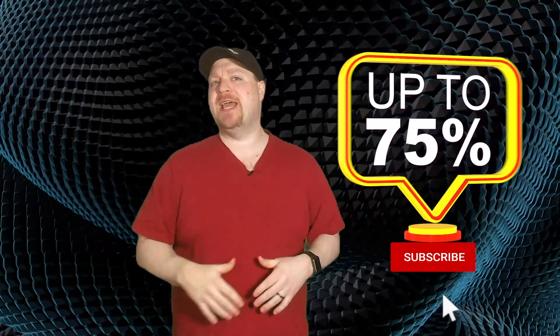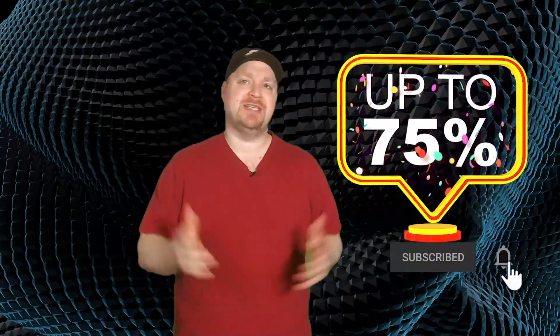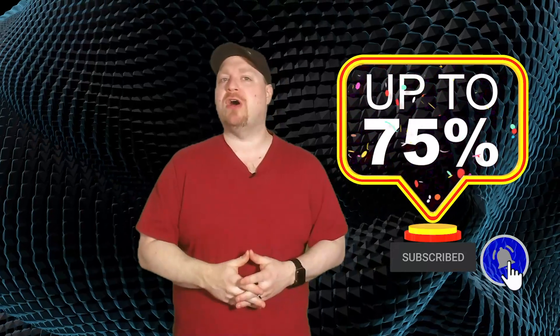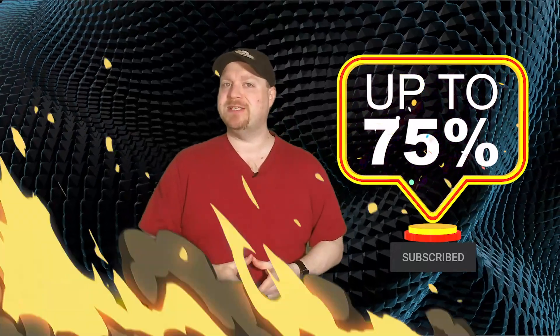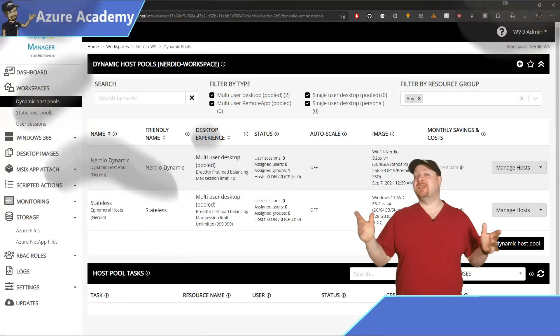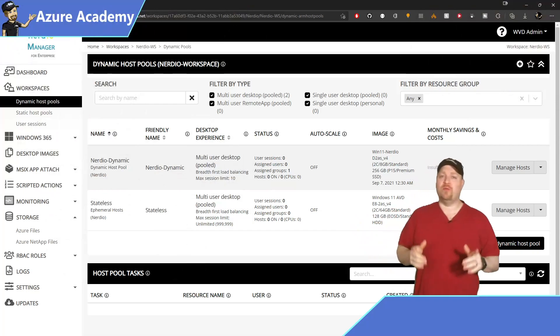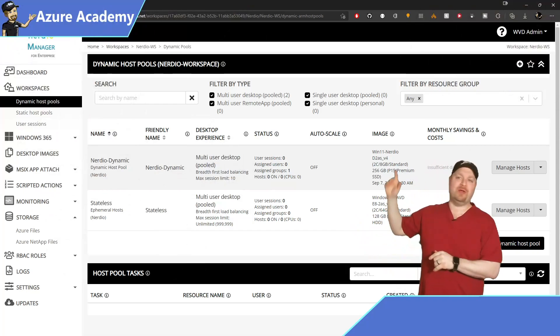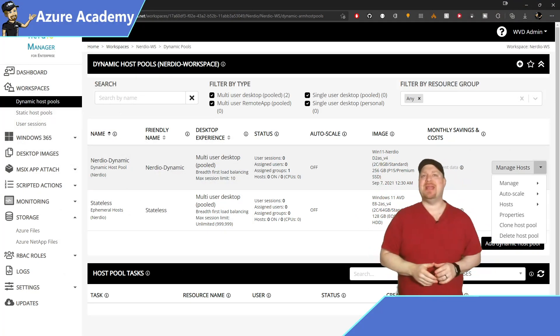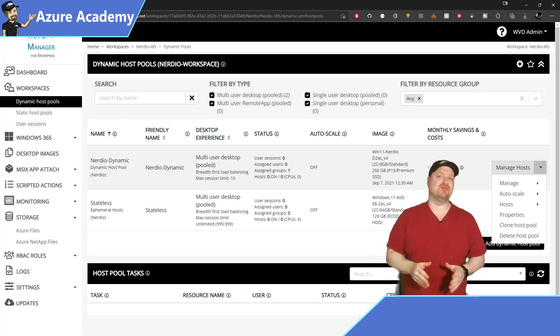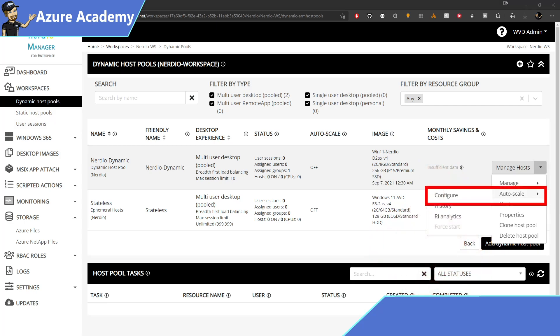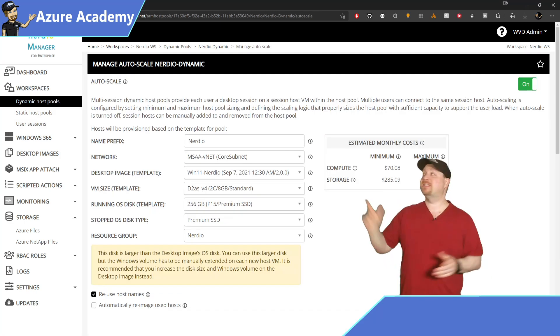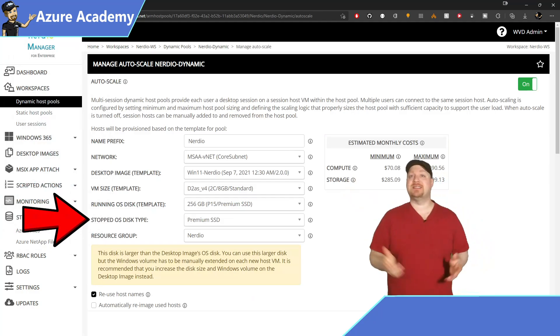Now did you know that it's possible to save up to 75% of the storage costs for your session host operating system disks? This is just another feature of Nerdio's autoscale which you can find when you go to your host pools, then click that manage host button drop down, go to autoscale and click configure, and you'll see a setting over here called stopped disk type.